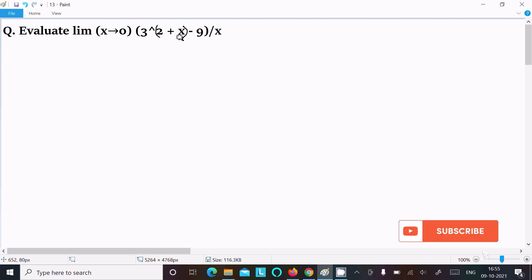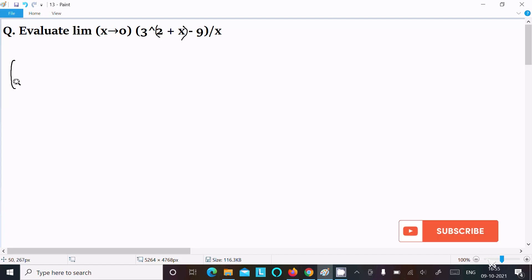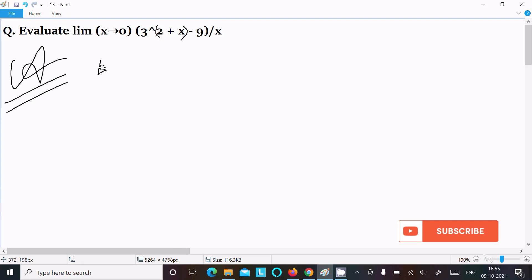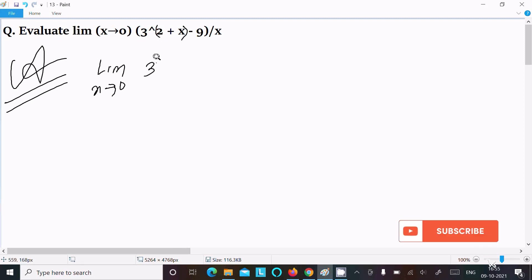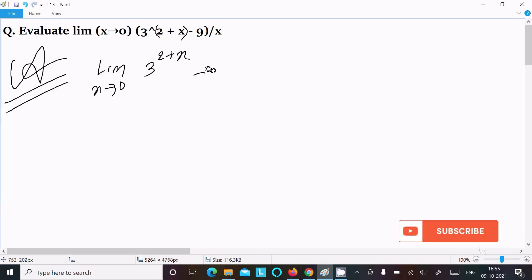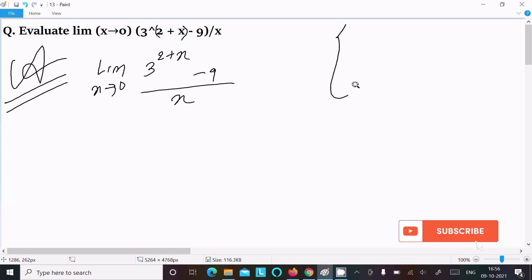In this video lecture I am going to evaluate the limit as x tends to 0 of 3 power (2 plus x) minus 9, divided by x. So let's see the answer. First, writing the given limit x tends to 0, then 3 power (2 plus x) minus 9 divided by x. Here we need to use a specific concept.